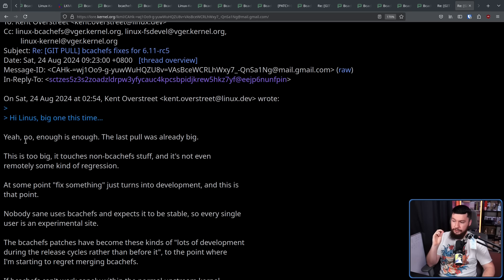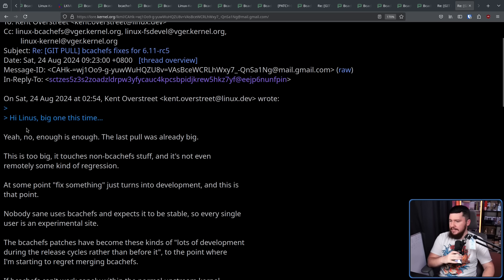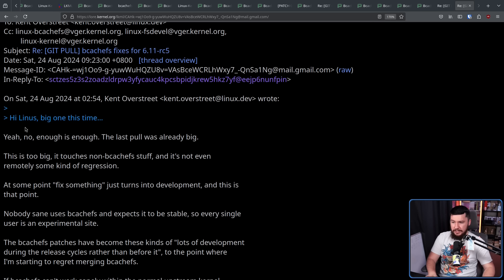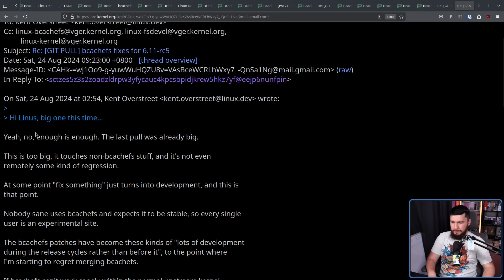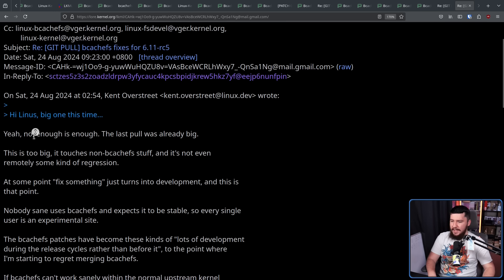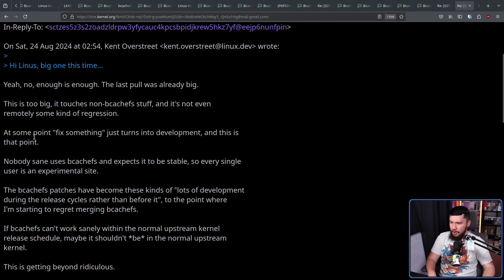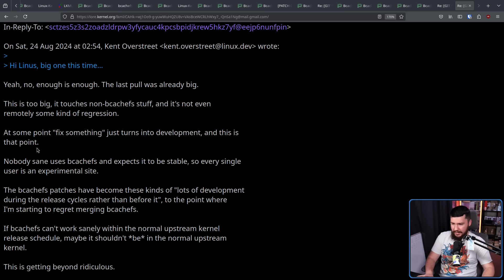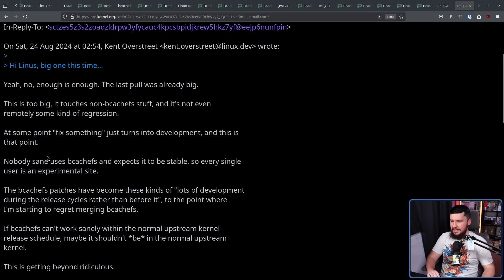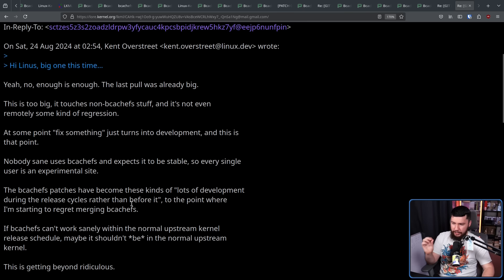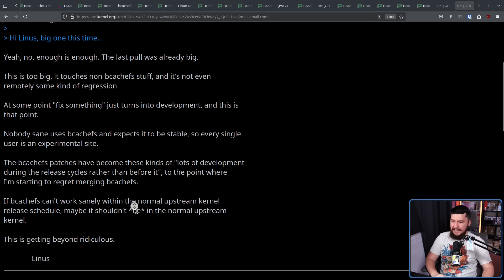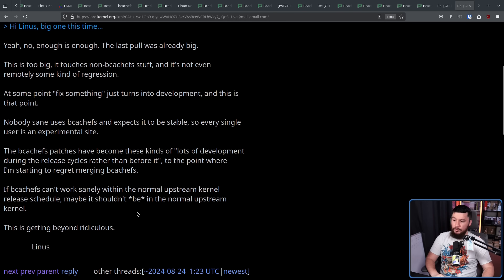Enough is enough. The last pull was already big. This is too big. It touches non-BcashFS stuff, and it's not even remotely some kind of regression. At some point, fix something just turns into development, and this is that point. Nobody's saying uses BcashFS and expects it to be stable. So every single user is an experimental site. The BcashFS patches have become these kinds of lots of development during the release cycles, rather than before it. To the point where I'm starting to regret merging BcashFS. If BcashFS can't work sanely within the normal Upstream Kernel release schedule, maybe it shouldn't be in the normal Upstream Kernel. This is getting beyond ridiculous.